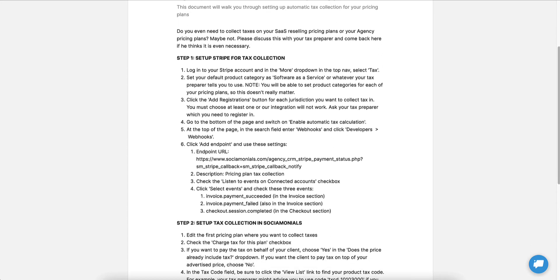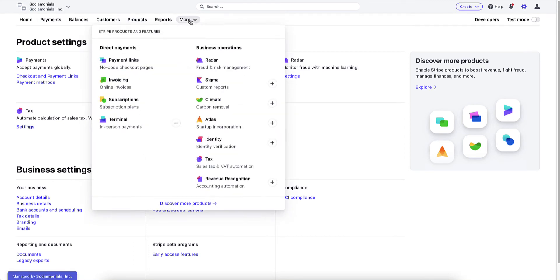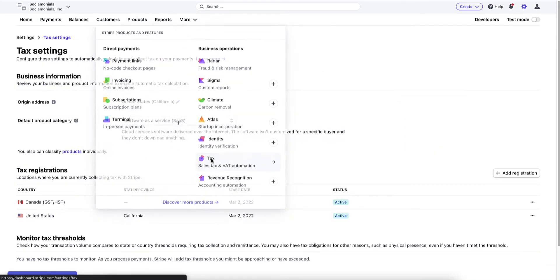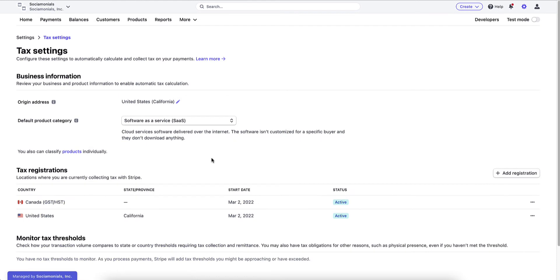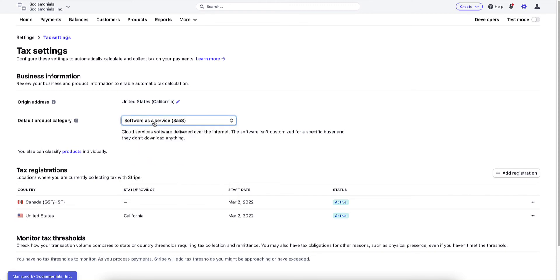So what you need to do is jump into your Stripe dashboard. This should look familiar. This is your settings, but wherever you are at the very top nav, these never change. The top nav has something called more and tax. First thing you want to do is go there. This doesn't really matter, but I would choose software as a service. The reason it doesn't matter is we don't care about your default. We're going to allow you to determine what the product code is for each different price plan specifically, so you're not going to have to use a default.